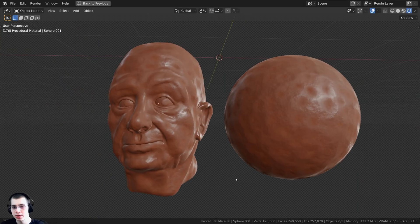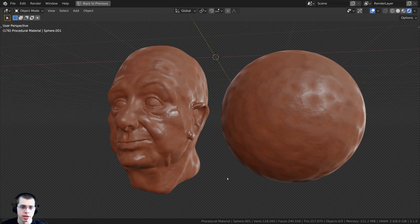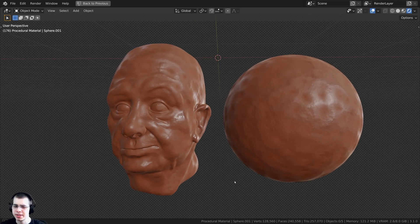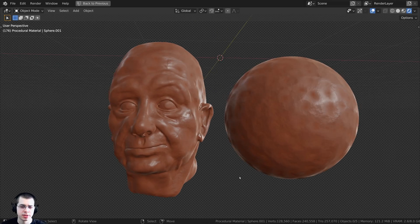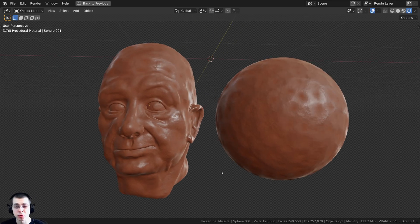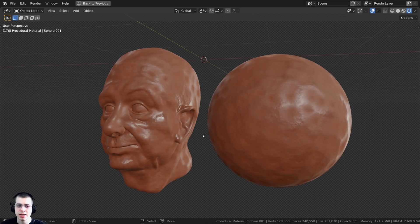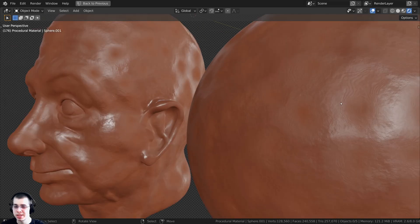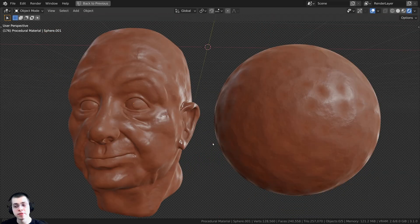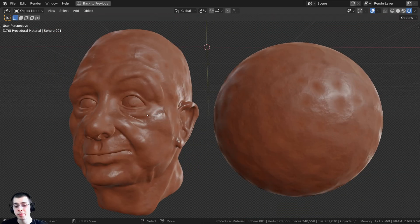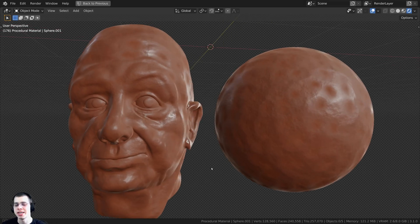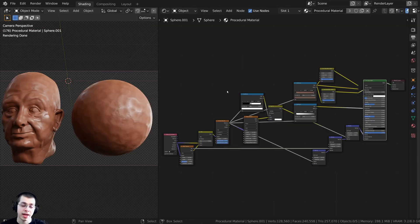This clay material works great in both Cycles and EEVEE. I prefer using the Cycles render engine because Cycles is a bit more realistic, and in EEVEE it's slightly laggy in the viewport just because there is a lot of detail there. So I would recommend using Cycles if you want a little more realism, but as you can see, this does look pretty good in EEVEE as well.